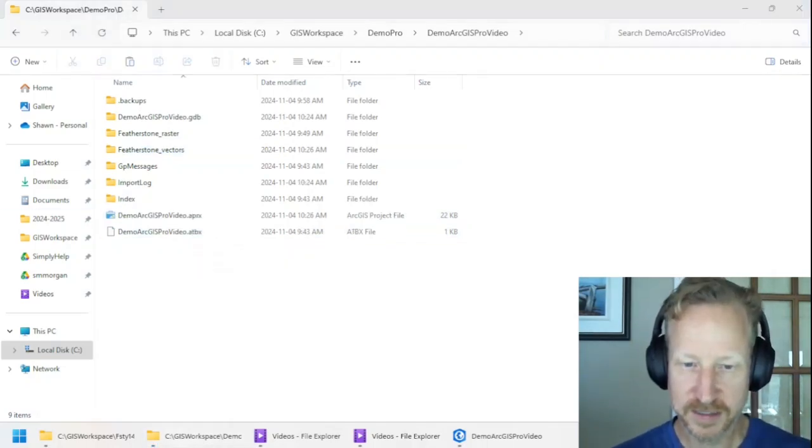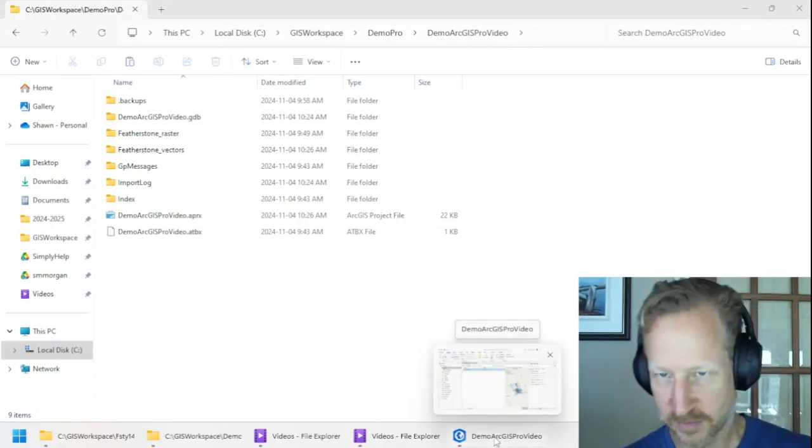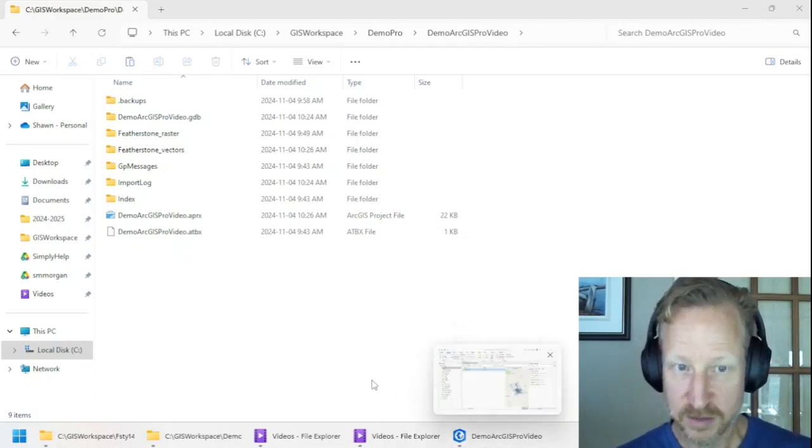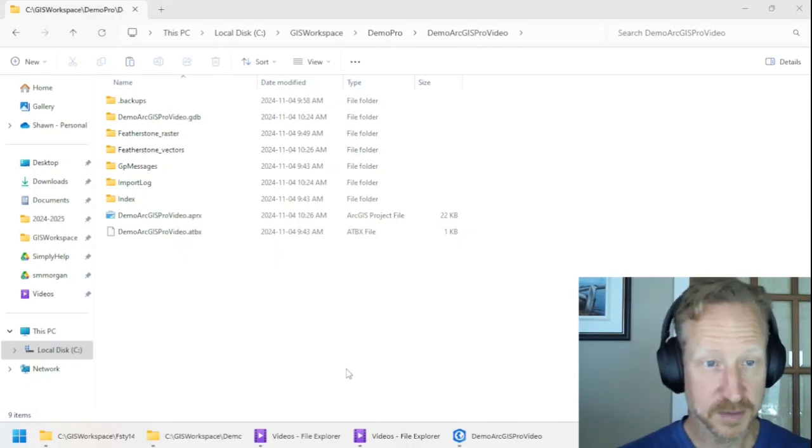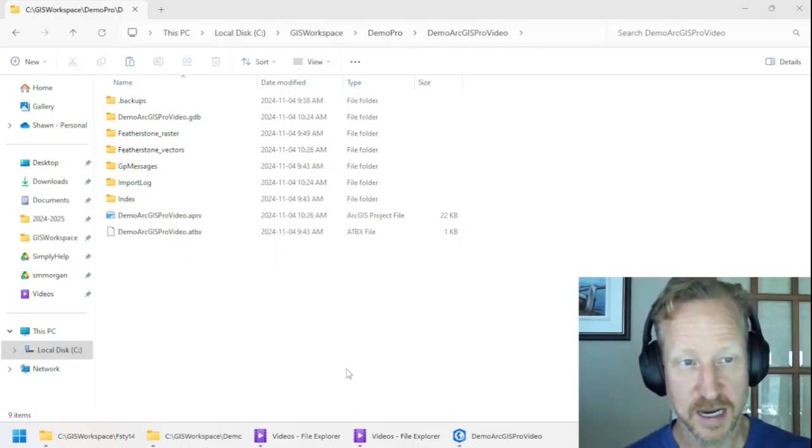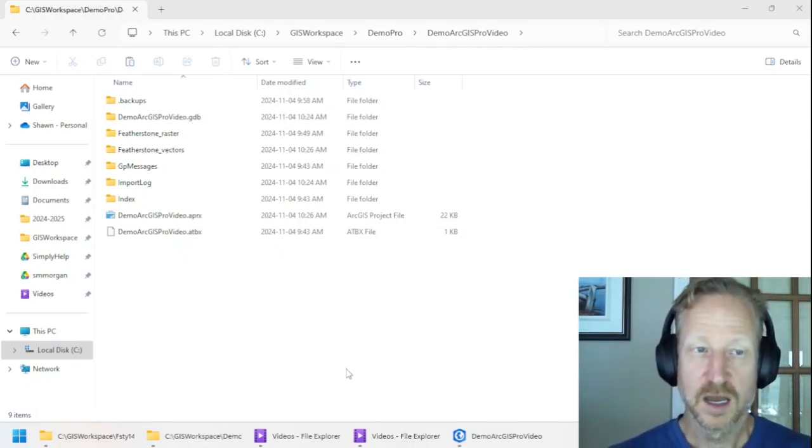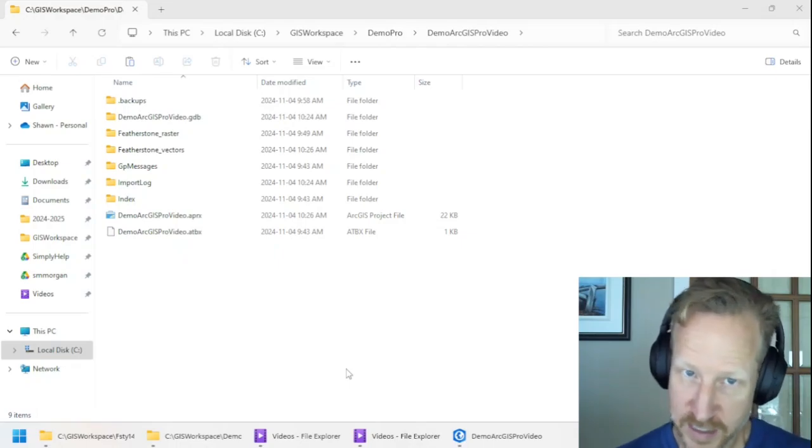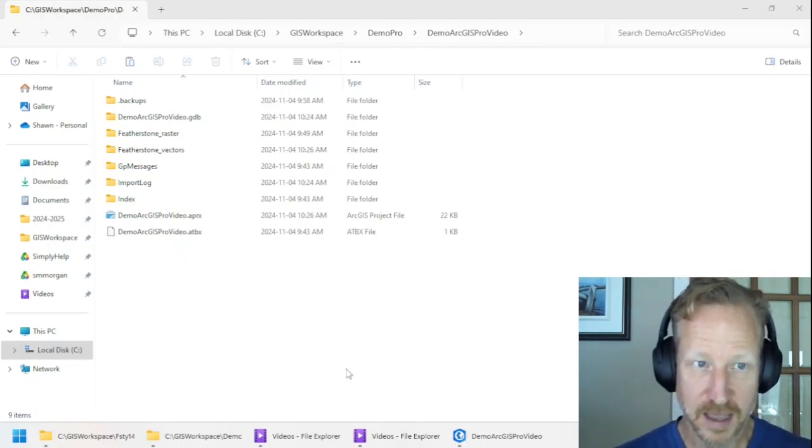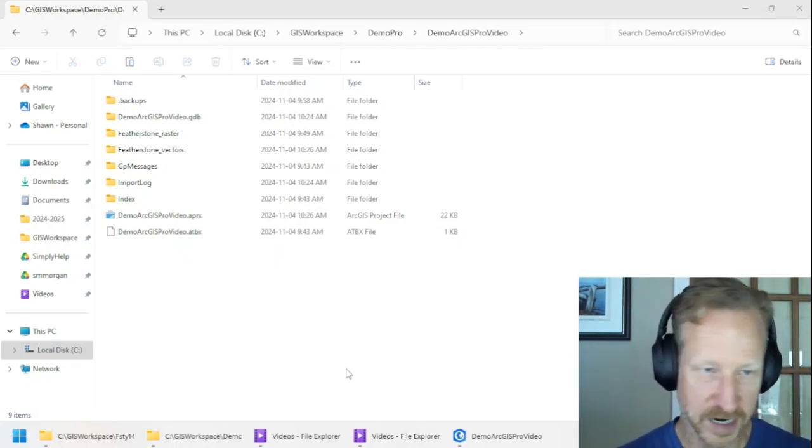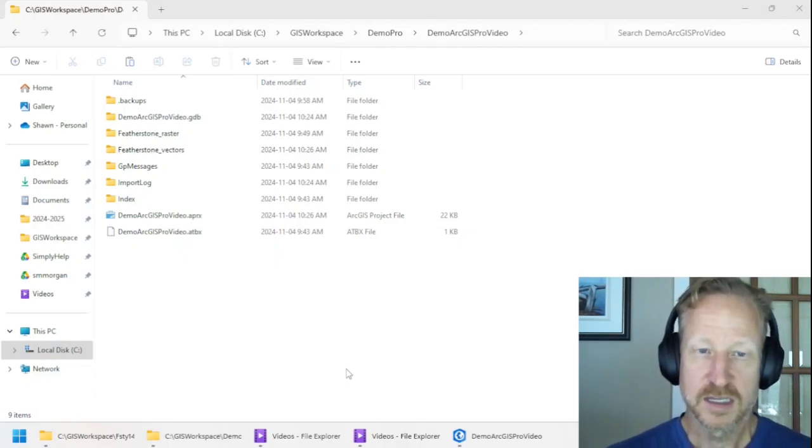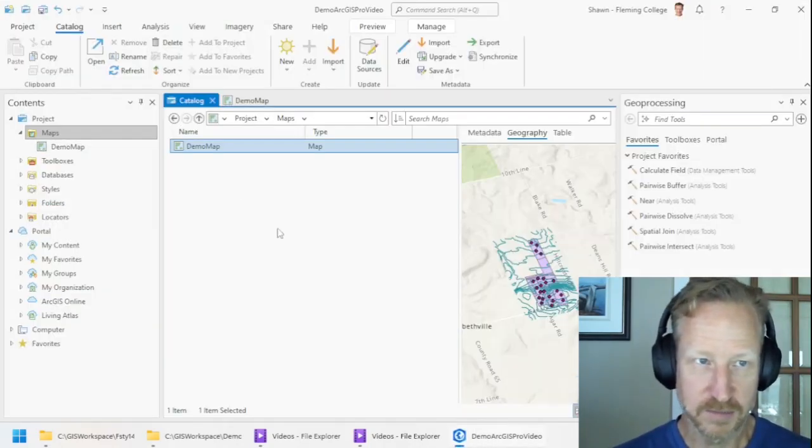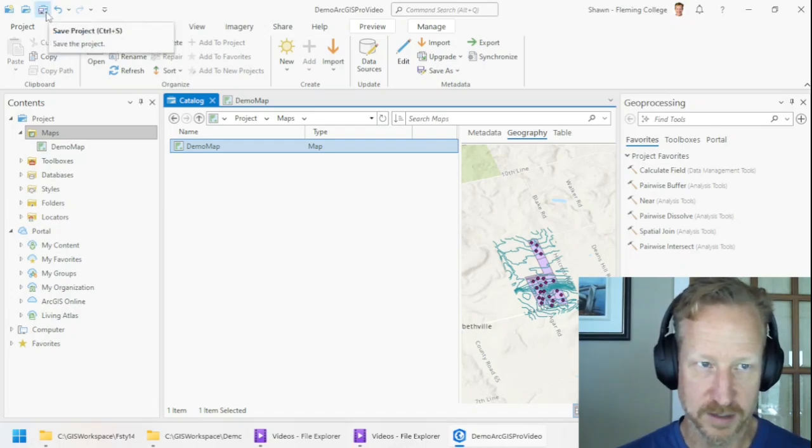So in conclusion, you can create new projects inside of ArcGIS Pro. And you do that, then copy all your data inside of the actual project folder. Then use it inside of a map and or anything else you want to do, your analysis, et cetera, inside that project. Save the project periodically. Make sure you use the little save icon up here.